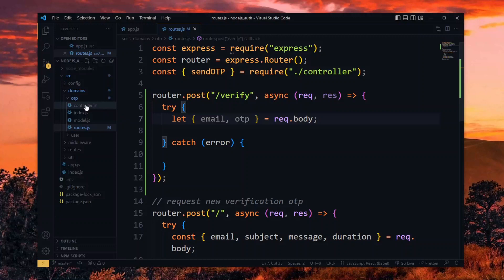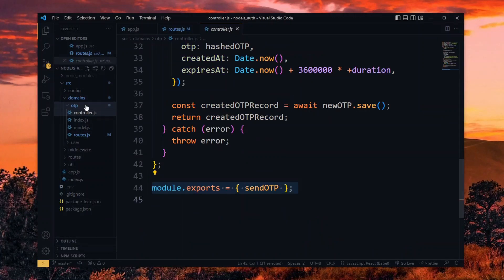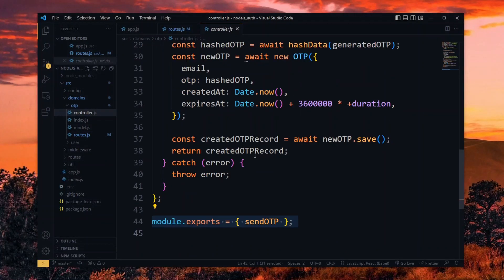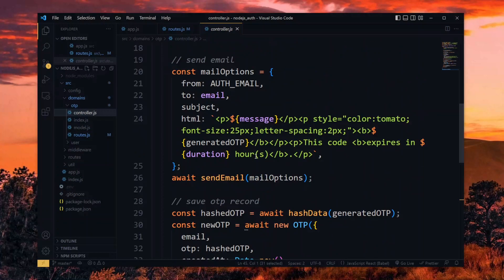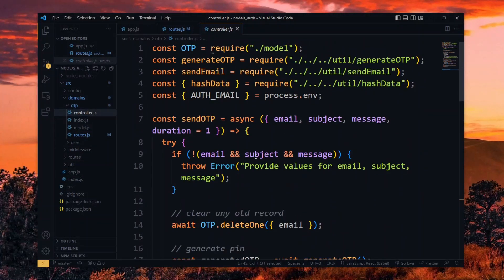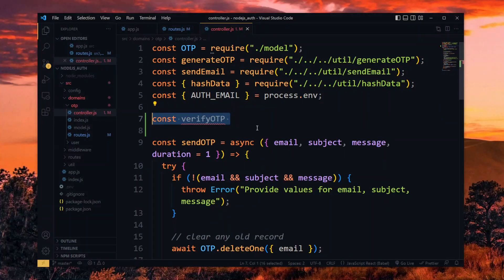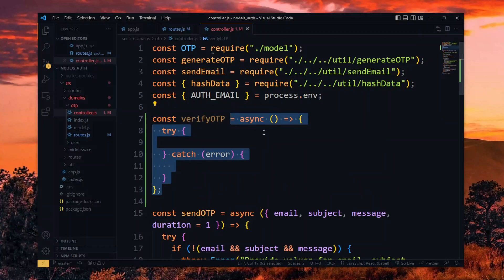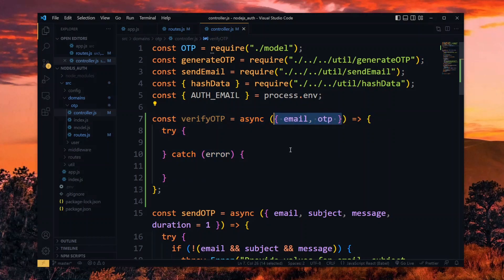Now for the actual verification, we assign that to a function in the controller file. Here, we create a simple async function for the verification. As parameters, we receive the email and the OTP.